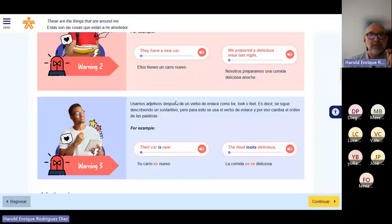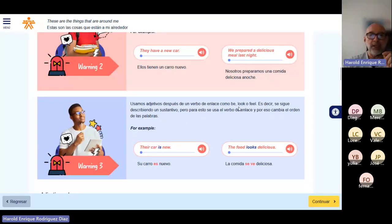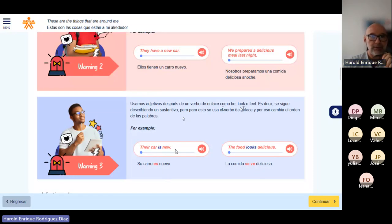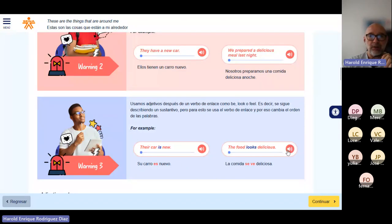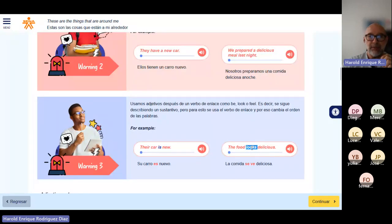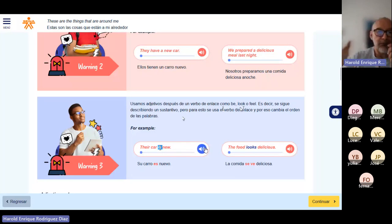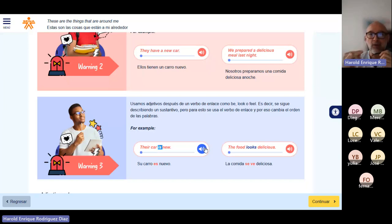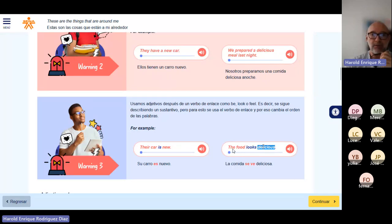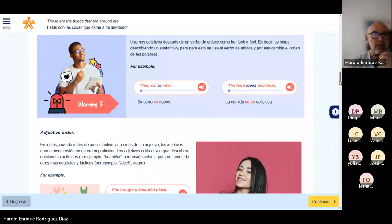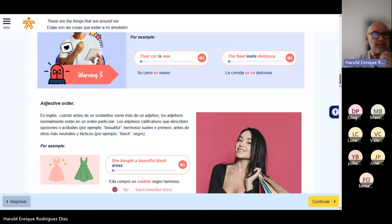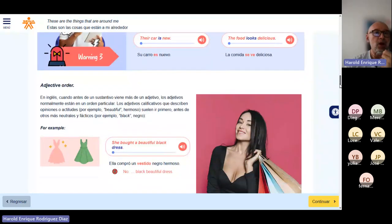Los vamos a utilizar después de verbos de enlace como be, look, or feel. The car is new. The food looks delicious. Aquí el verbo es looks, aquí el verbo es is. Después de estos verbos de enlace, el verbo ser, el verbo mirar o el verbo sentir, ahí también podemos colocar el adjetivo.